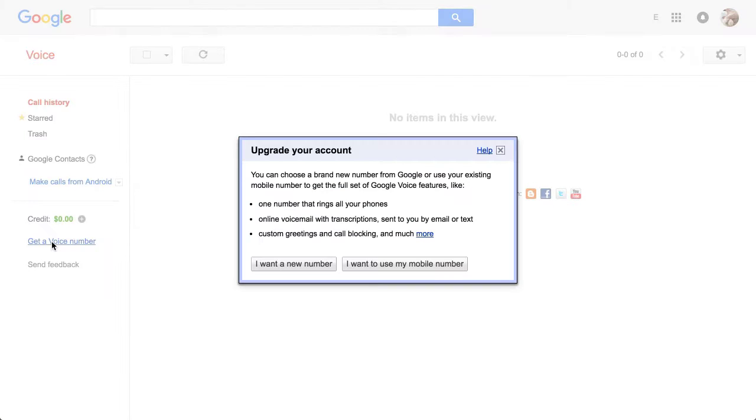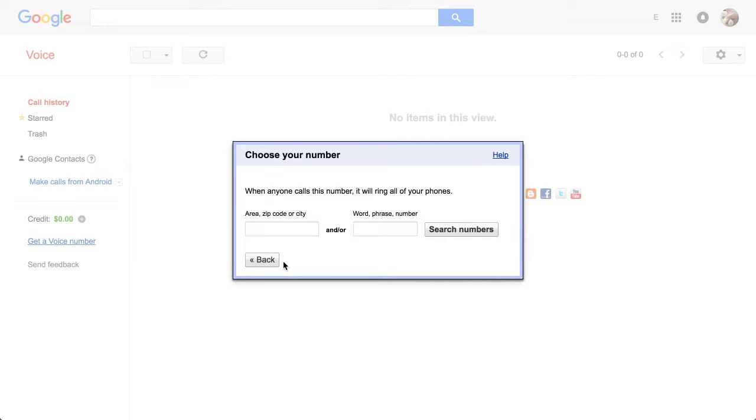Get a voice number down in the lower left. And I've already set up the one number that is my so-called landline. It's actually a cell phone. So I'm going to go ahead and get a new number.